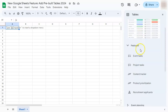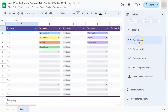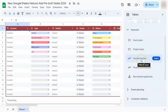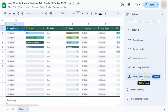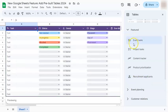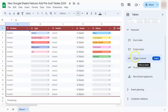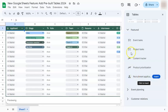We have our featured tables right here, which include event tasks, project tasks, content tracker, product prioritization, and recruitment applications. These are just a few of the tables that you can insert here in Google Sheets.